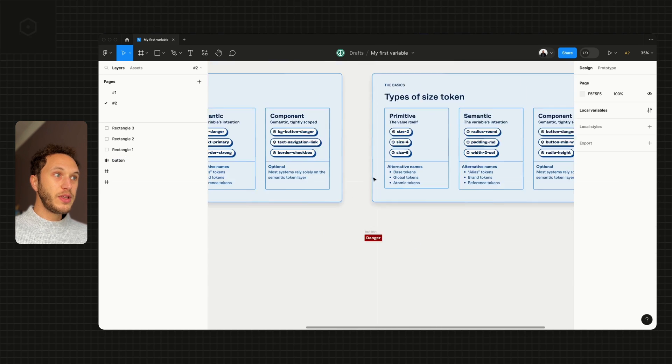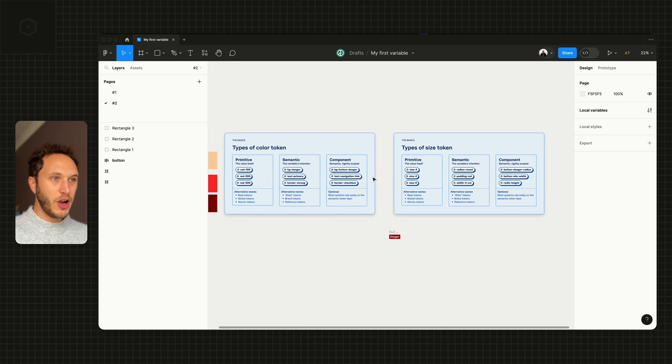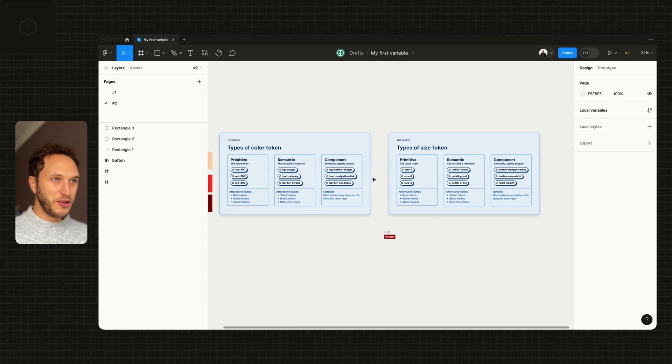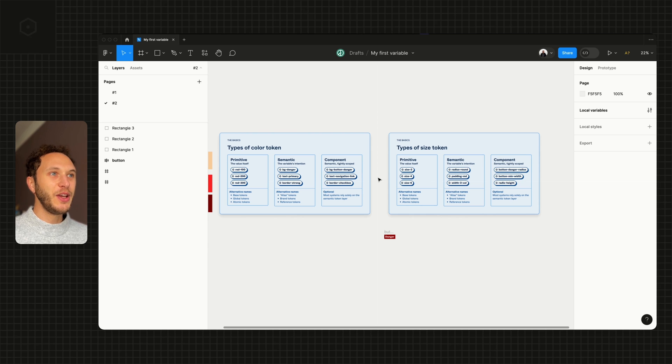We'll go through this in way more detail as we start to create variables in the future, but here's an introduction to the three different types of variables in Figma. See you in the next video.